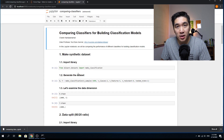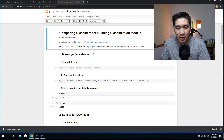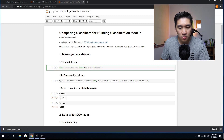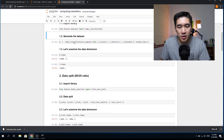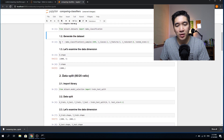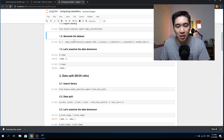The first thing we want to do is create a synthetic dataset. In order to do that, we're going to use the make_classification function of the scikit-learn package. Go ahead and press Shift+Enter to run it. We're going to generate the synthetic dataset using make_classification and assign the result to the x and y variables.